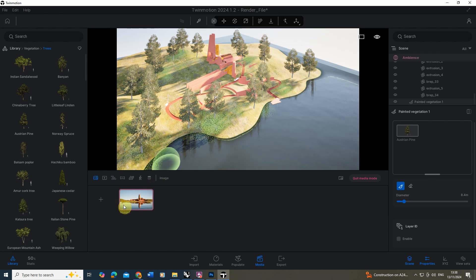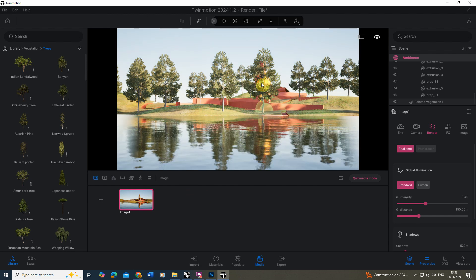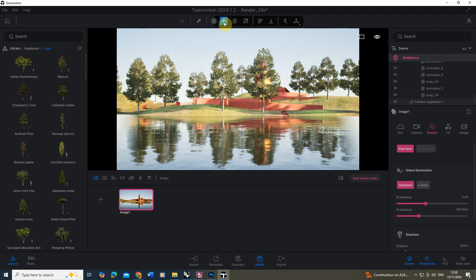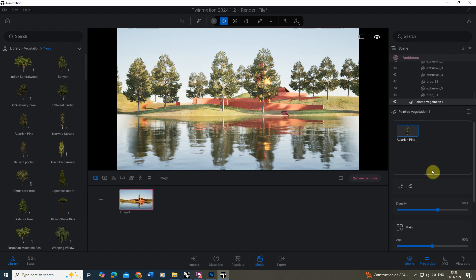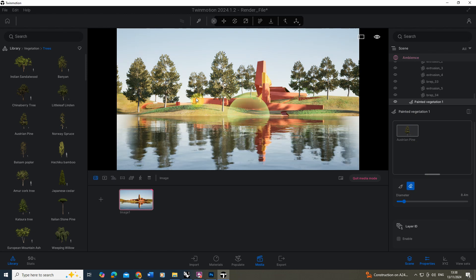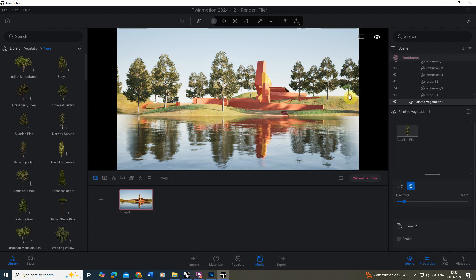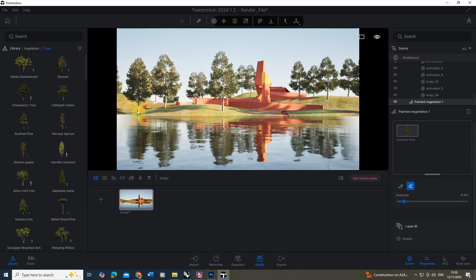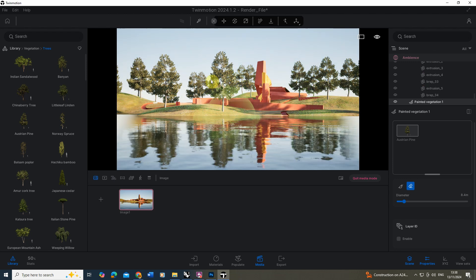We can go back and paint in more, and we can also use the eraser tool for taking any out — so maybe I don't want that tree there — you can fine-tune exactly where you want to place these. Usually what I'll do is paint them in and then go back to my view and check. You can see this tree is right in the middle of my building, so I don't want that. If you want to go back and edit them, go back to the move tool, select your trees, make sure we've got that painted vegetation layer selected, hit the eraser tool, and then go into your view to very specifically erase certain trees.